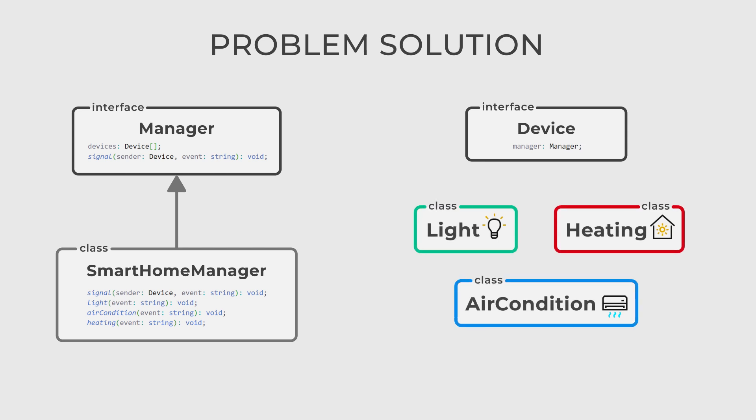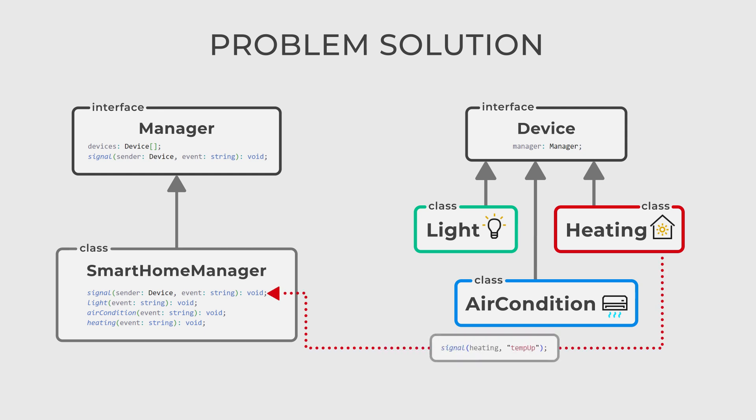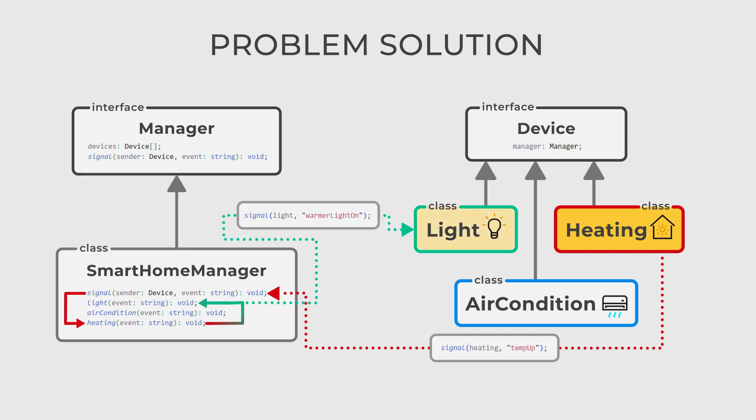And finally, concrete devices: light, heating, air condition and so on. With this setup, any device can send a signal to the manager which will handle it properly. Also, the manager can propagate that signal to all the devices that signal needs.